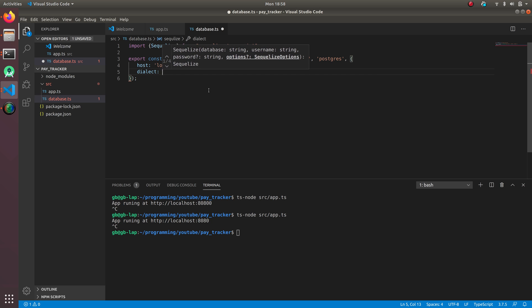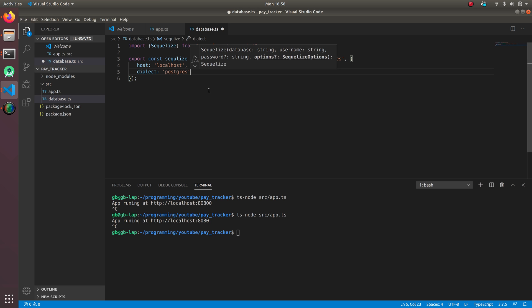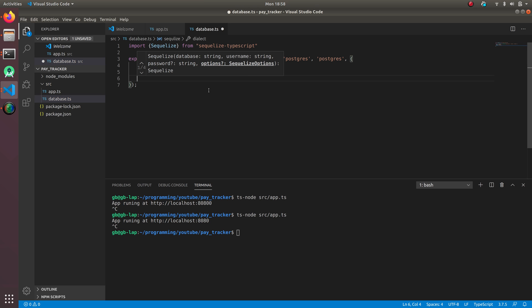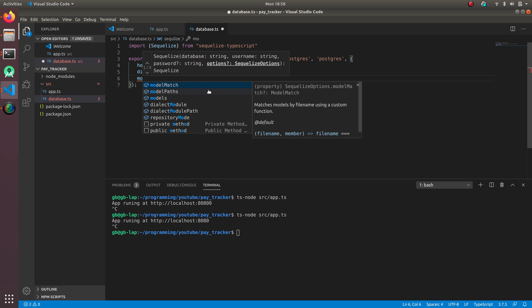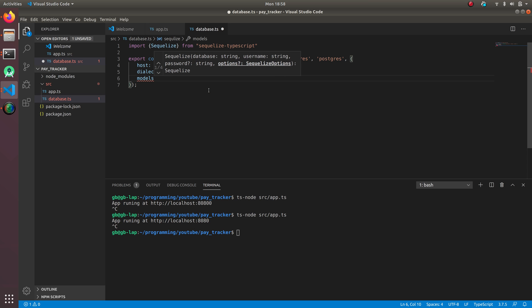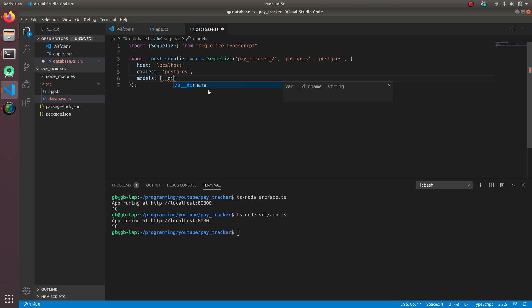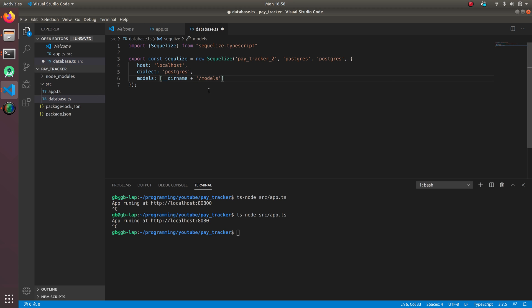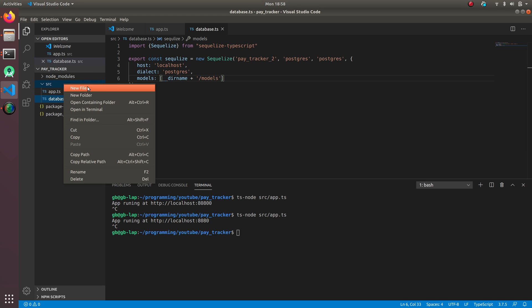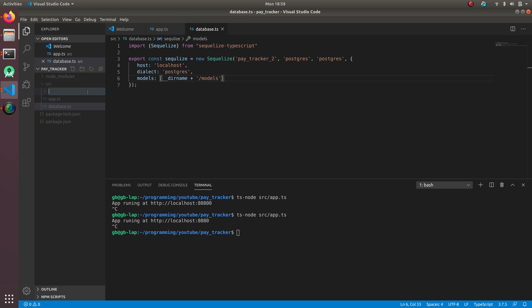We get options also. The models has to be like dirname plus we're going to create a models directory. So we're going to save it and create a models directory models and that's it.